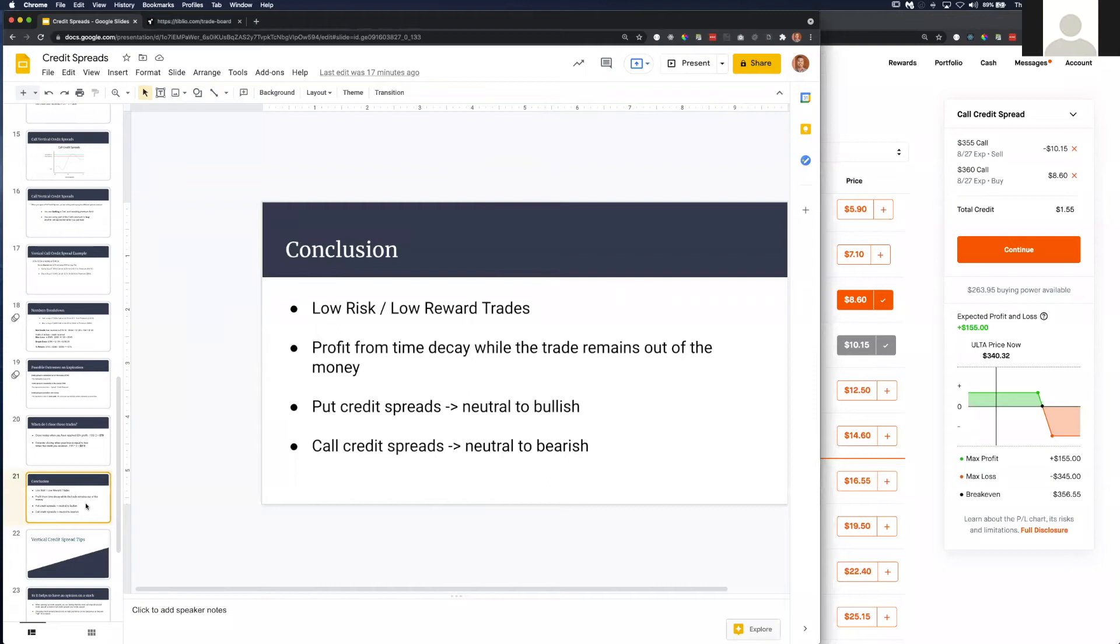In conclusion, call credit spreads and put credit spreads are low risk, low reward strategies.